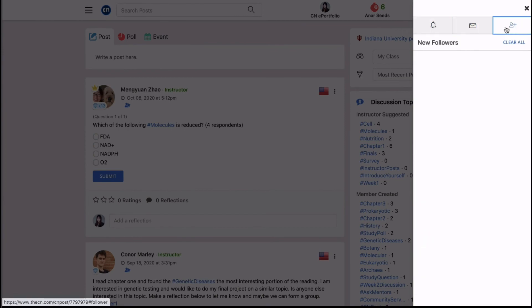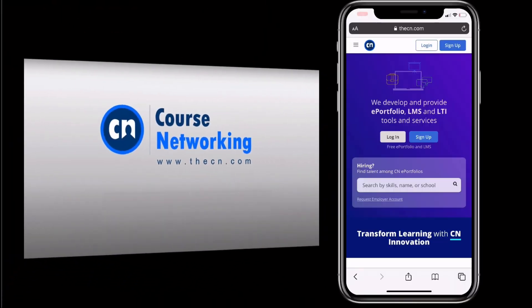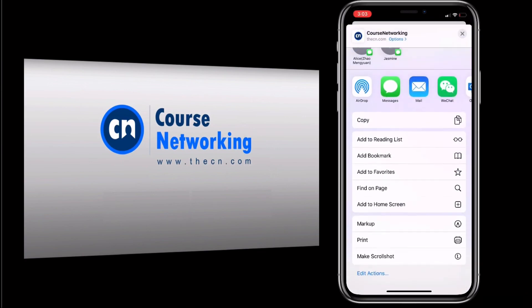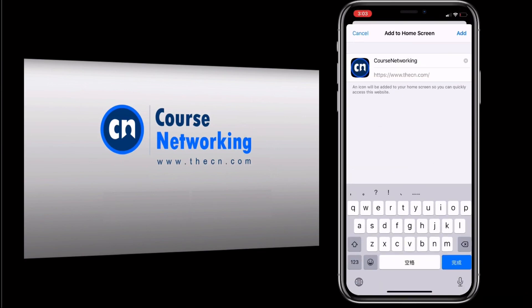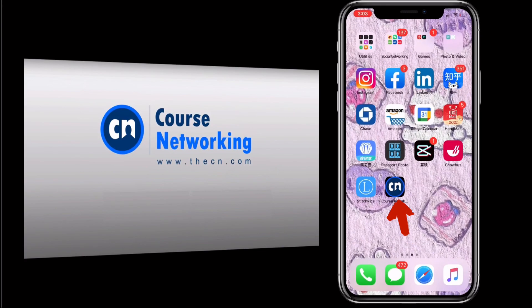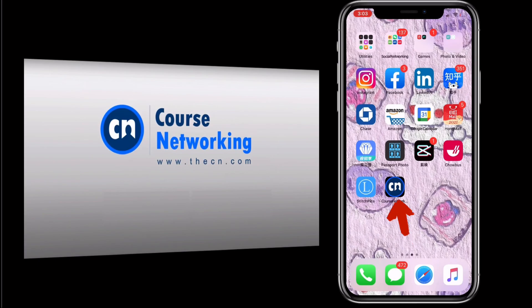To make checking your notifications and posting even easier, visit thecn.com from the web browser of your phone and add the CN web app to your home screen.